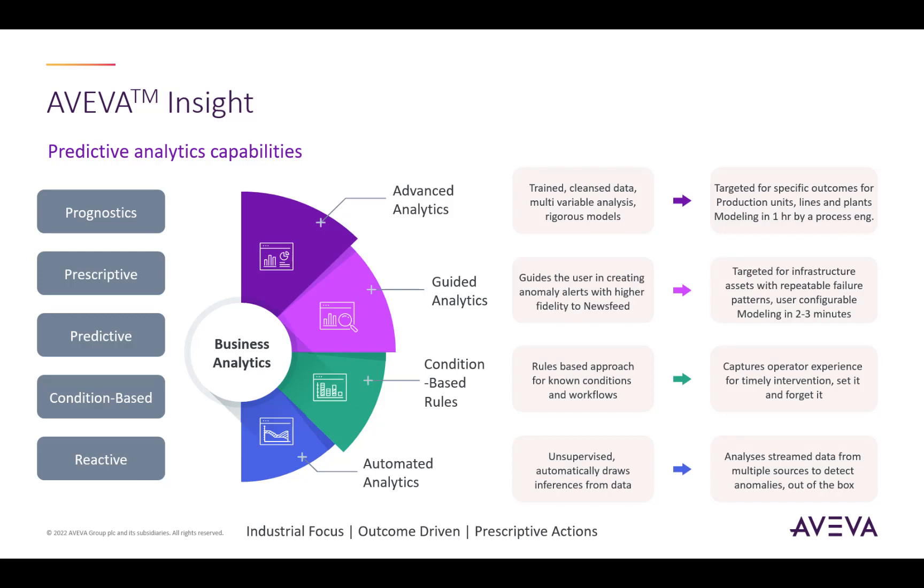Please note that automated analytics and condition-based rules are both features that come out of the box with standard Insight solutions, while guided analytics and advanced analytics are add-ons that need to be purchased separately.